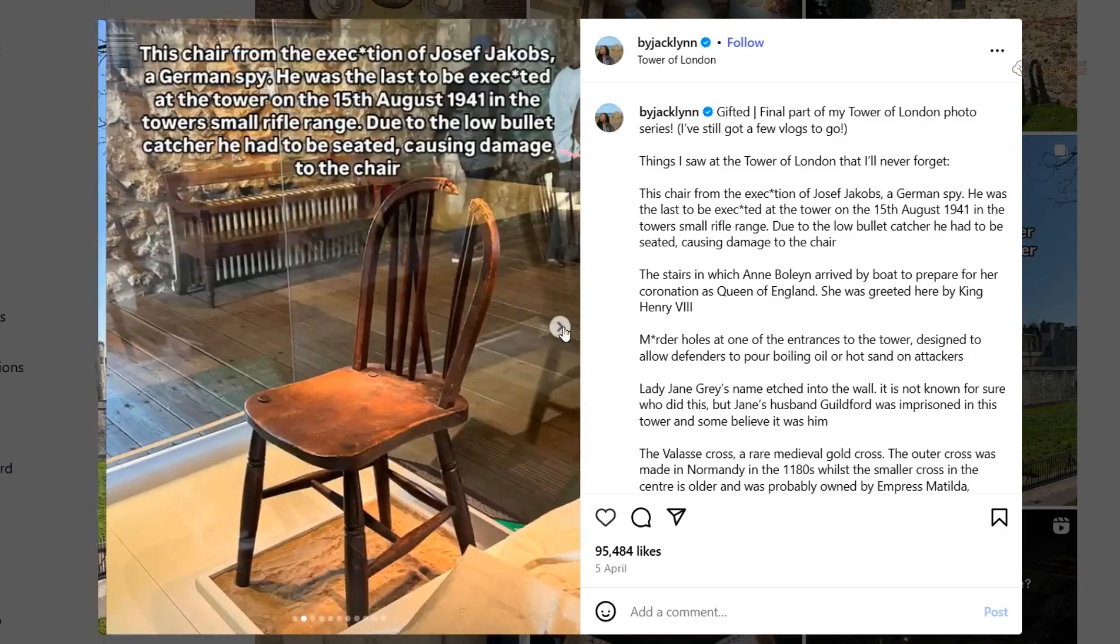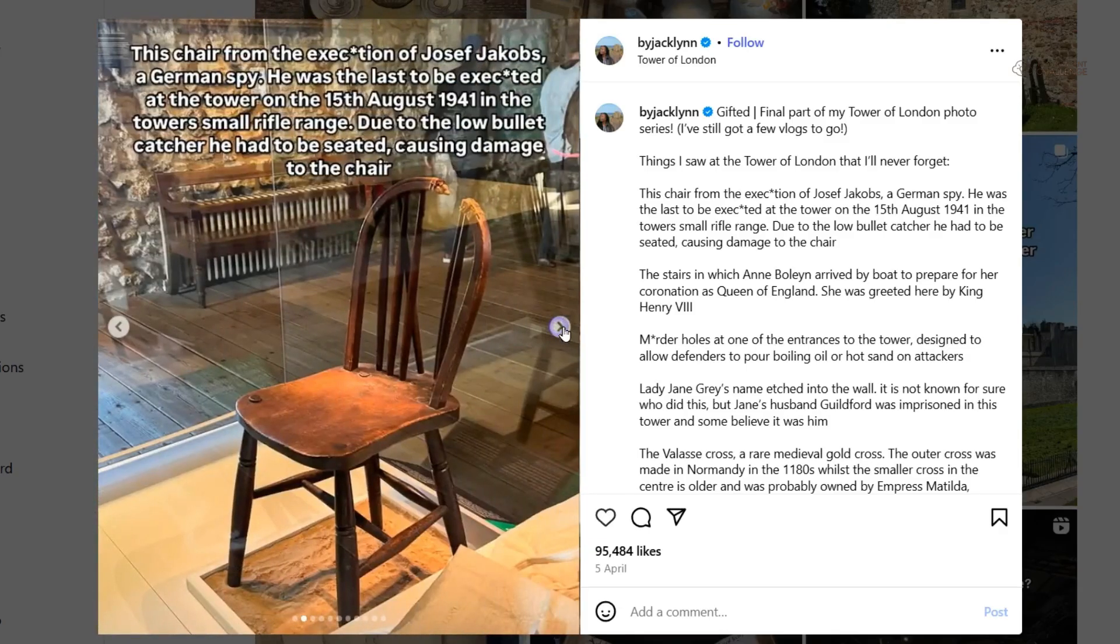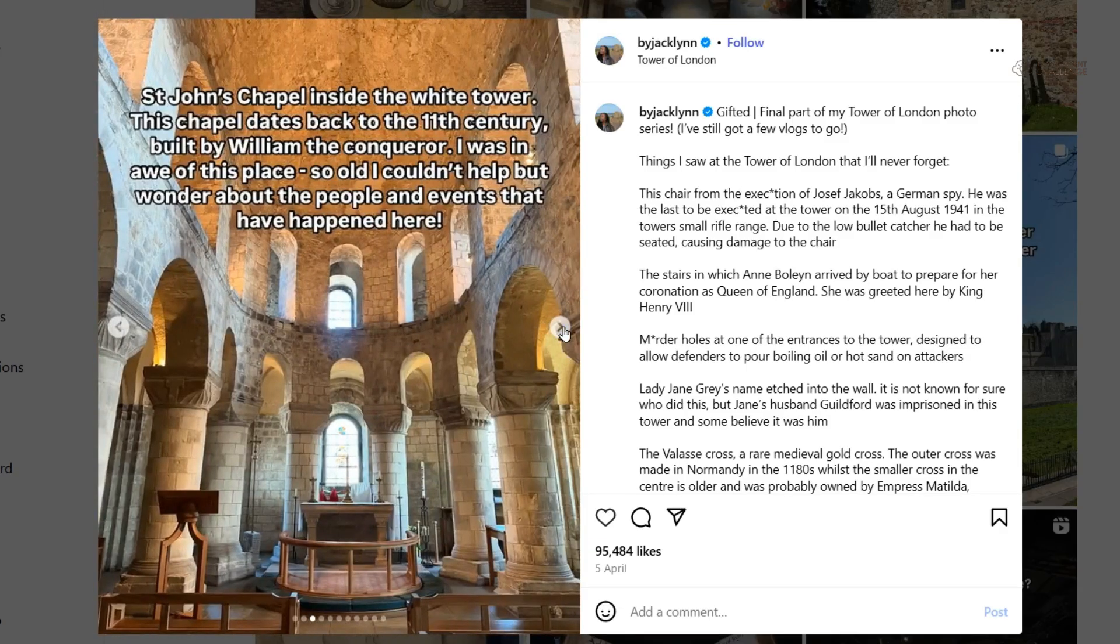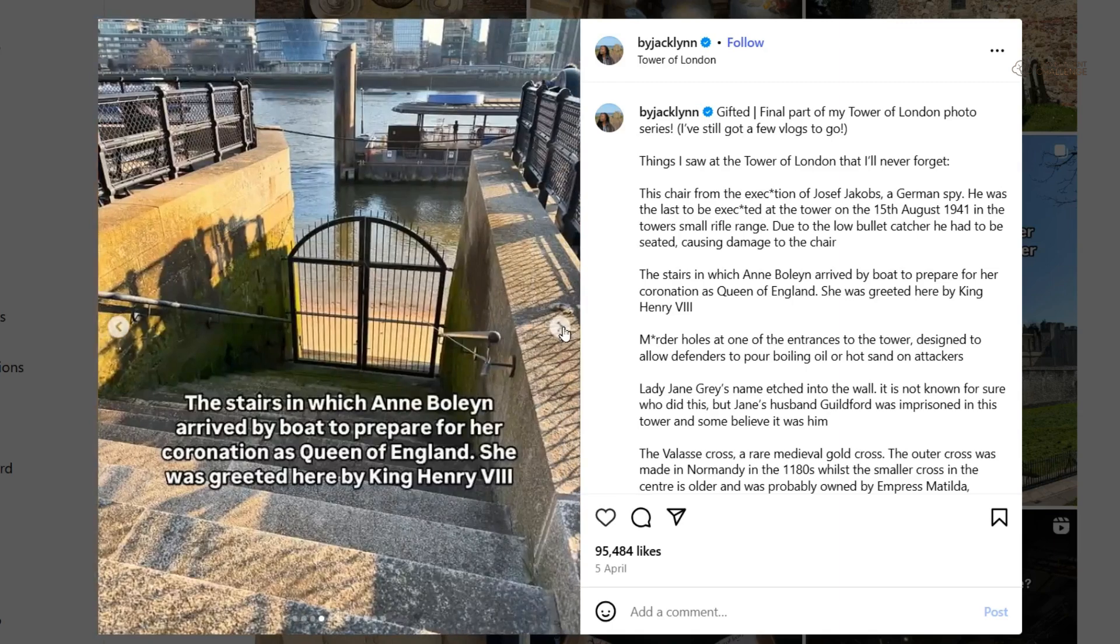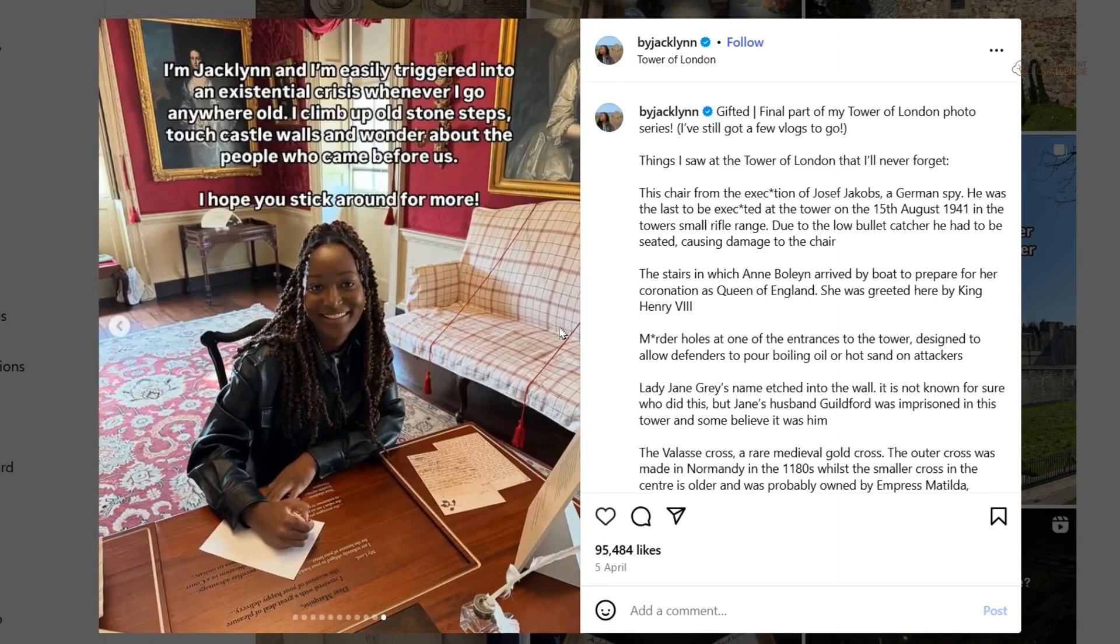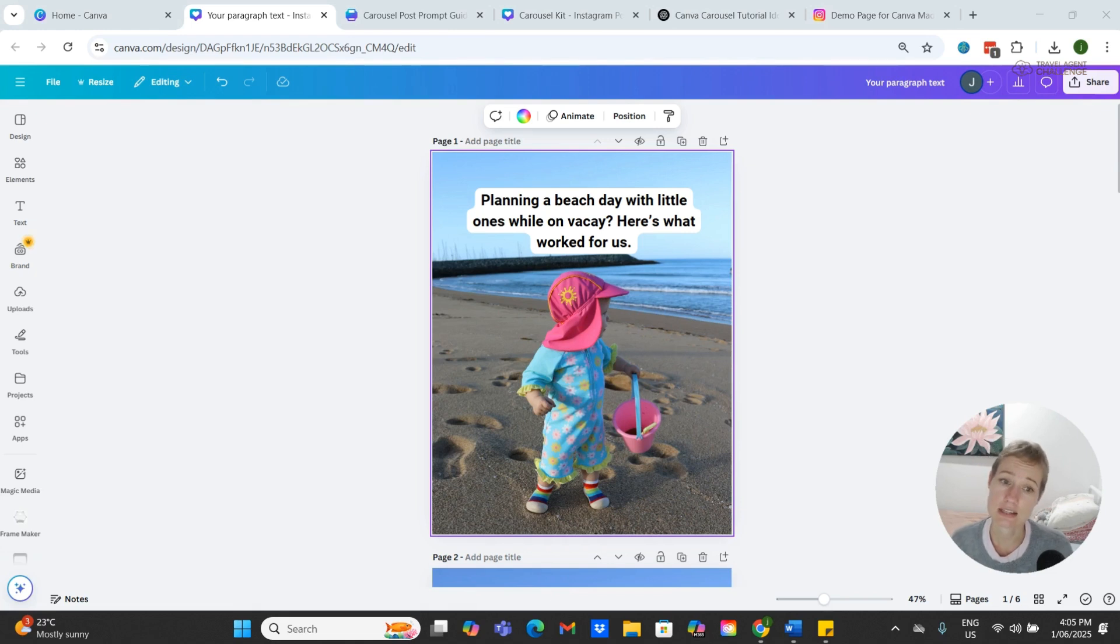I actually got this idea from a creator that I follow who shares her travel stories in such a simple and beautiful way. She makes historic travel feel personal and exciting, and I thought this is perfect for my travel agent community.